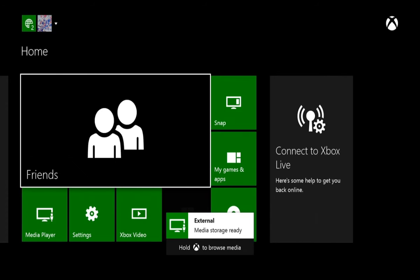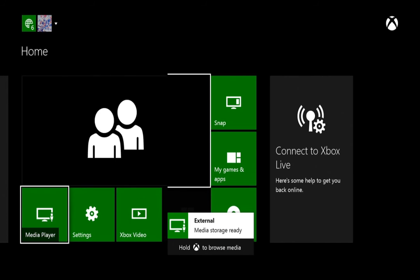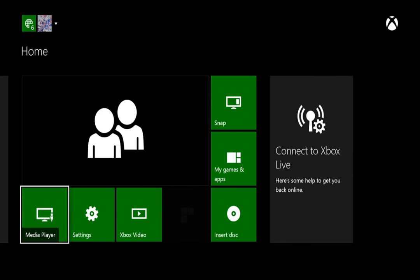Next, you can either hold the Xbox button or access the media in Media Player. For the purposes of this tutorial, we will select the Media Player.